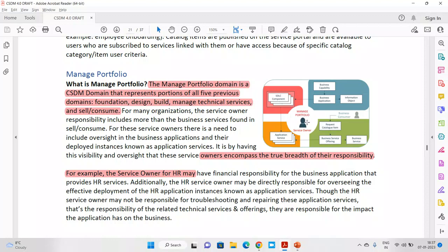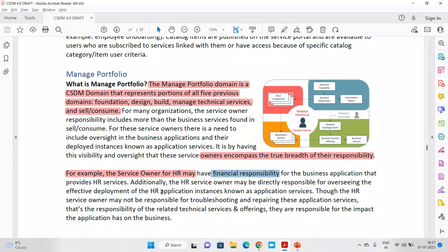Their work is to make sure that what we are selling in the market, they should be able to present that to the customer and get the business. For example, the service owner for HR may have financial responsibility for a business application under the HR service, or may have direct responsibility for overseeing the deployment of the HR application — known as an application service.